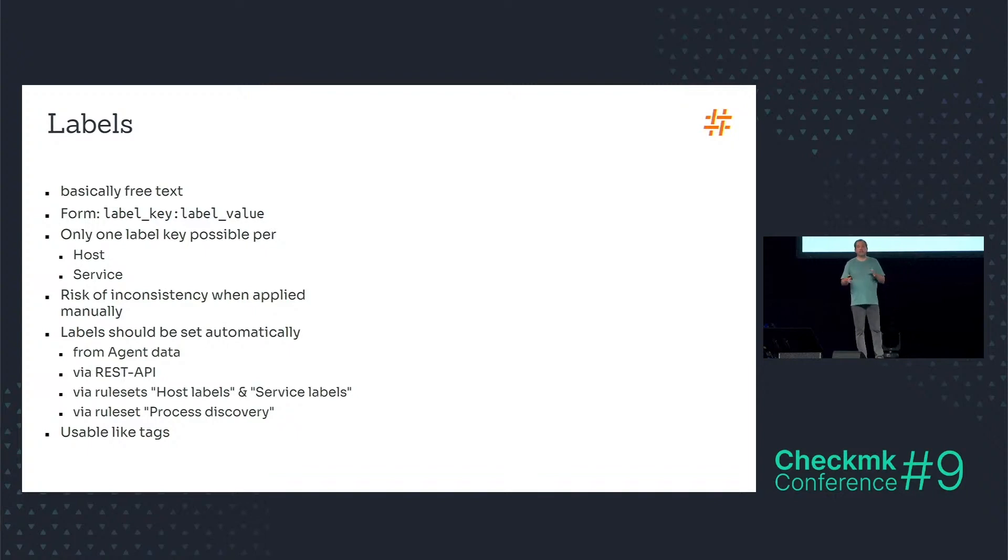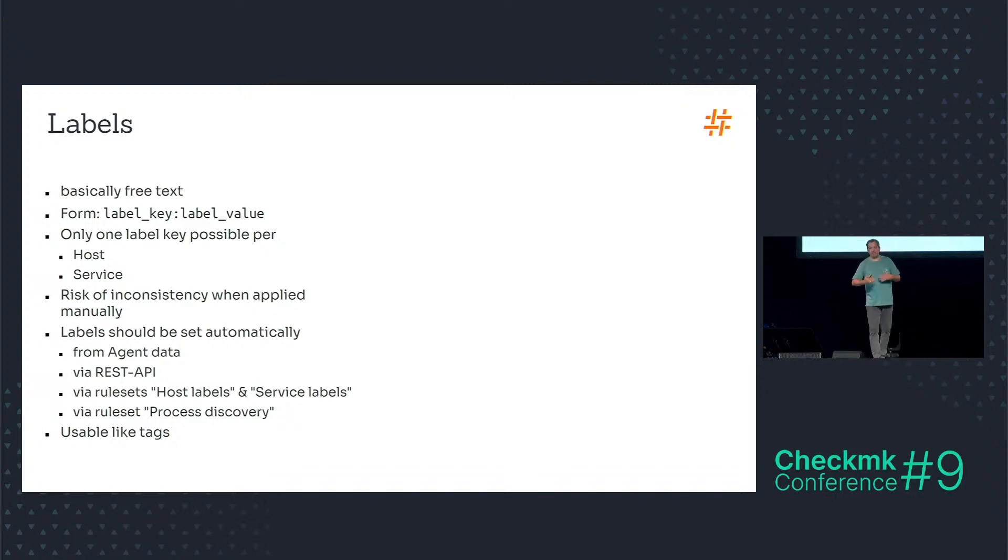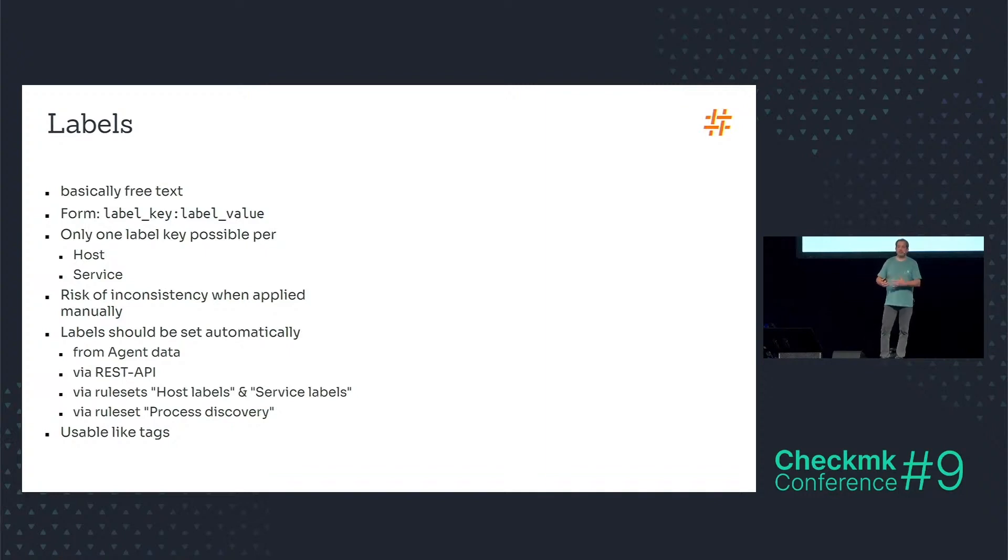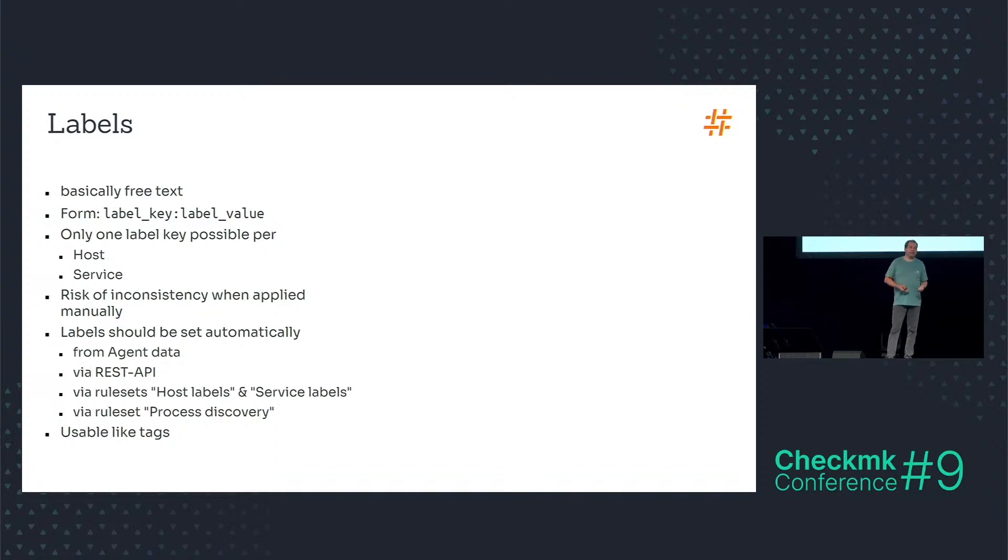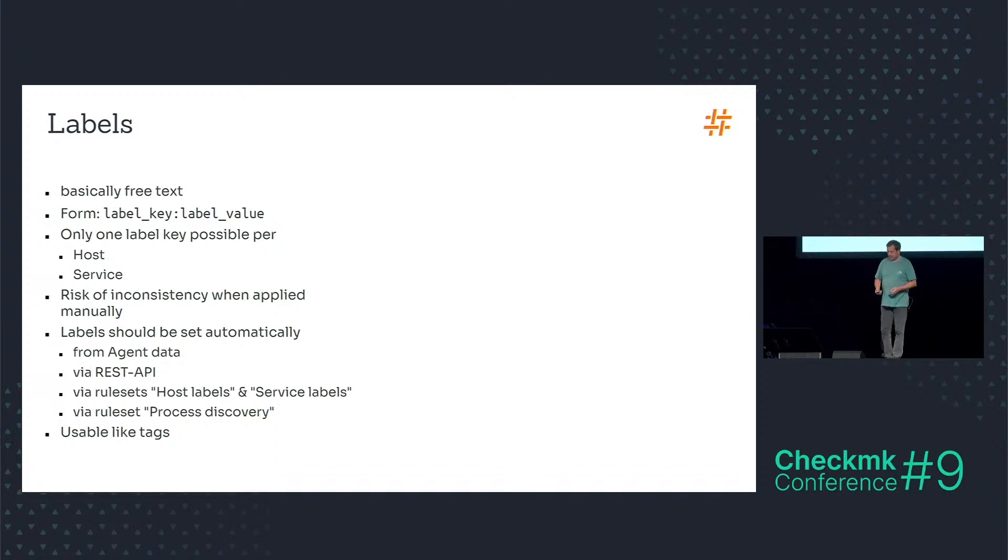There you have a feature, I don't know in which version this feature came, maybe 2.0, but you can set a host label in the rule set process discovery that basically tells that a specific software is installed on this host. And in the end, labels can be used like tags in rules, in filters, etc.